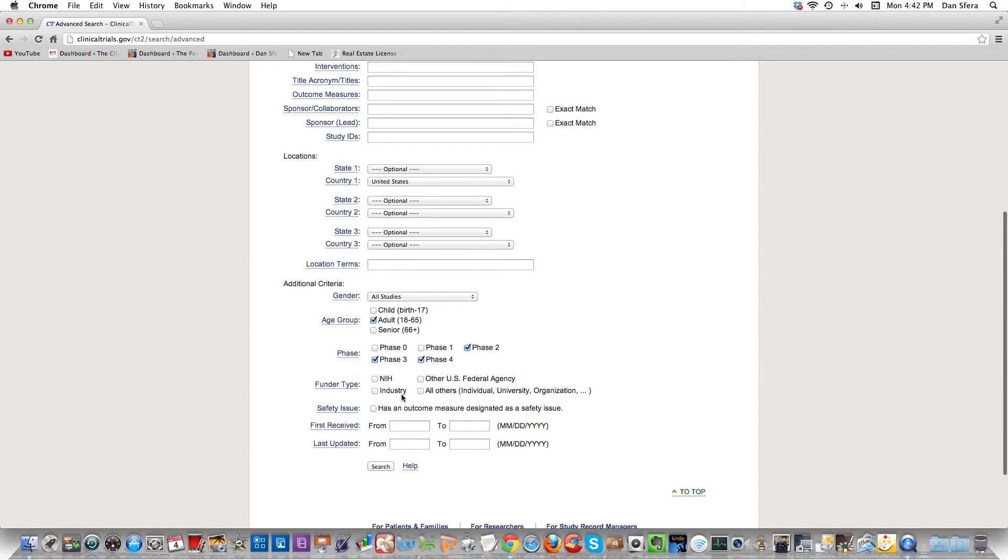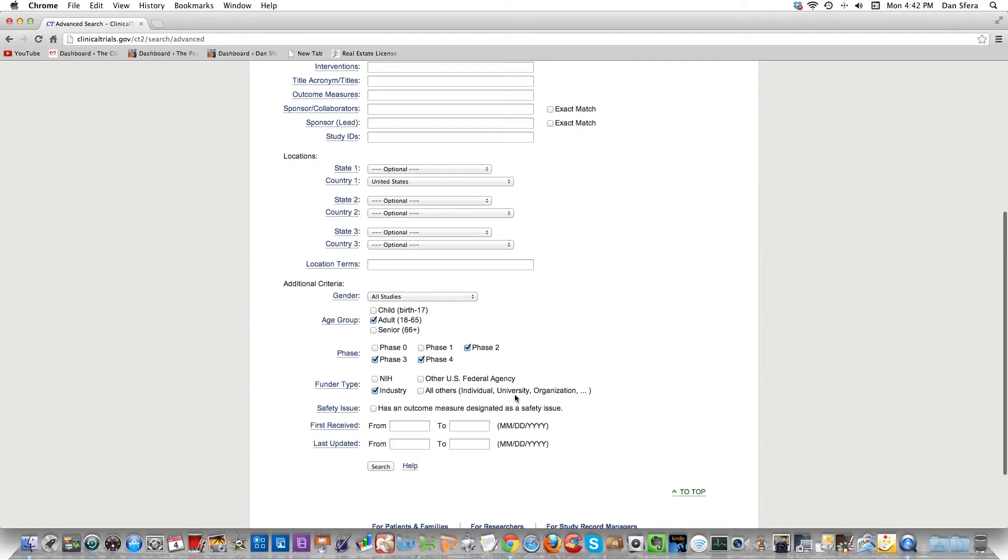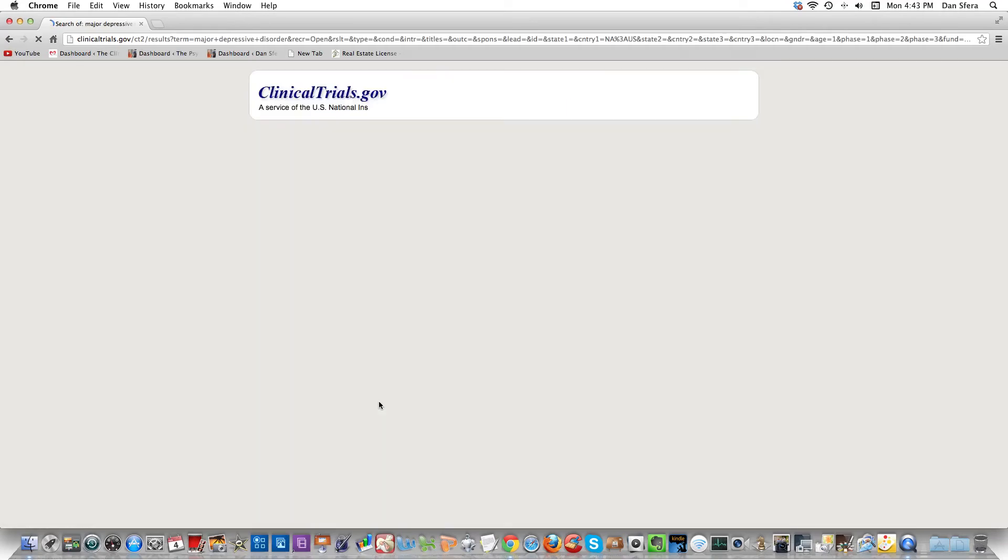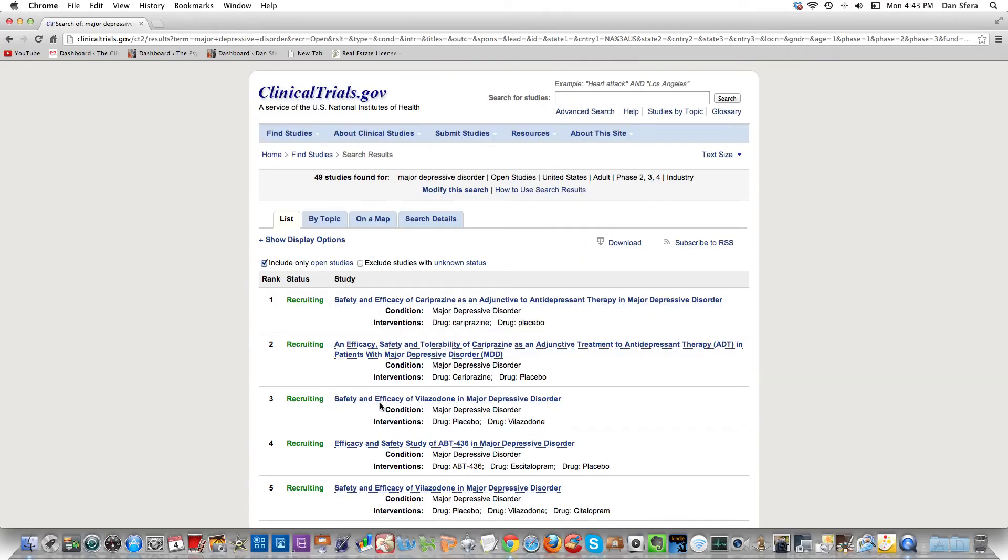I don't get grants from the NIH, so I just want private industry studies. I don't want to find studies being done at a university or at the NIH or some other US agency, because I have a private clinic. All the clinical trials I do are industry sponsored. We talked about this in other videos. So then I'll put a search and we'll see what happens.